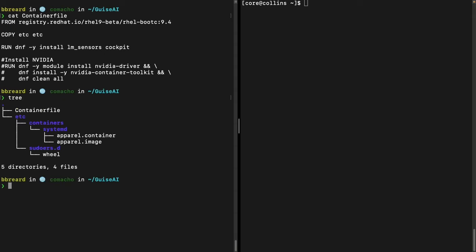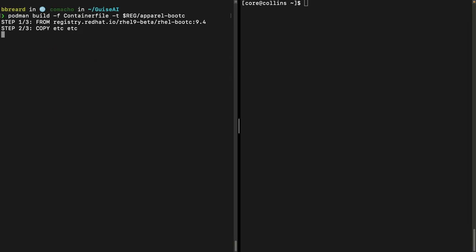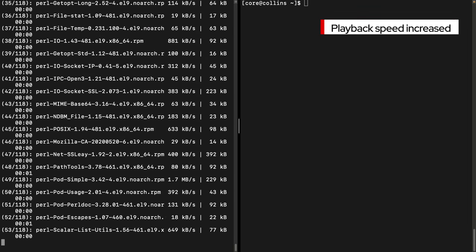Here we can see that our configuration files contain our workload. At this point, we're ready to build our OS image, and we can do that with any number of tools, but let's use podman build.